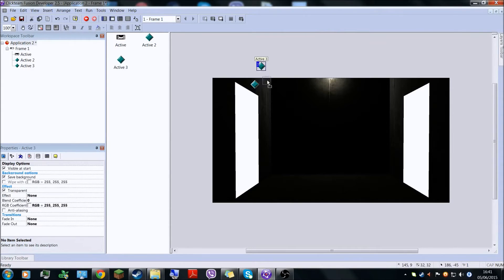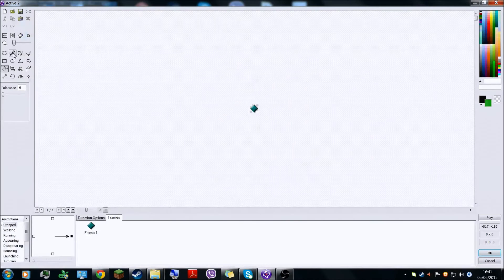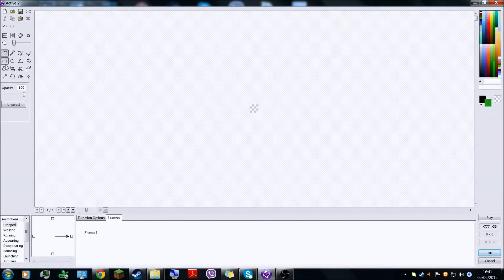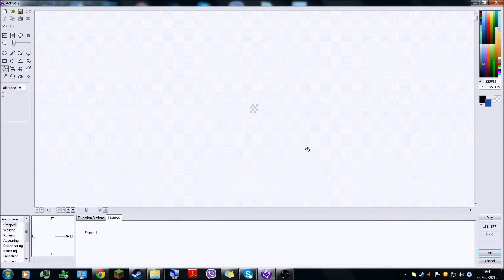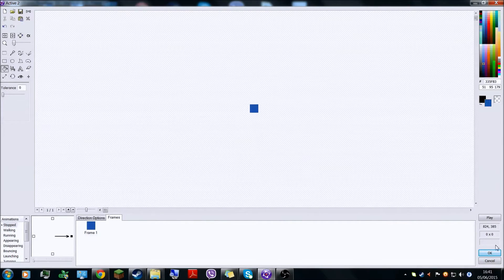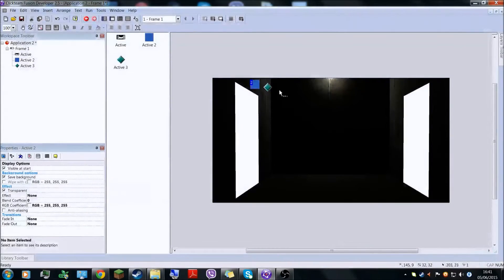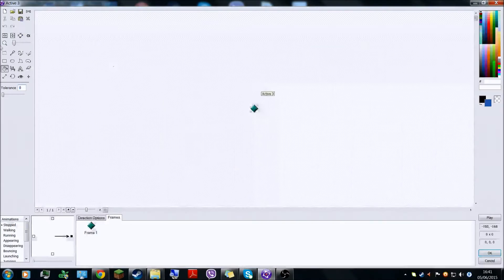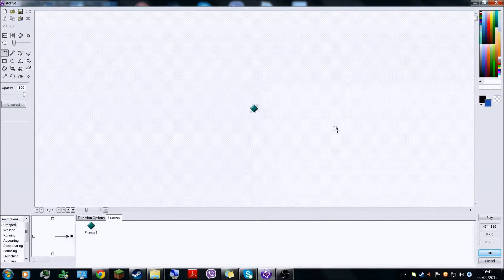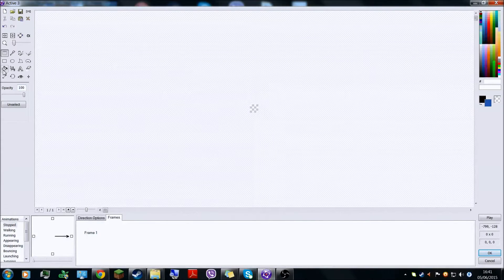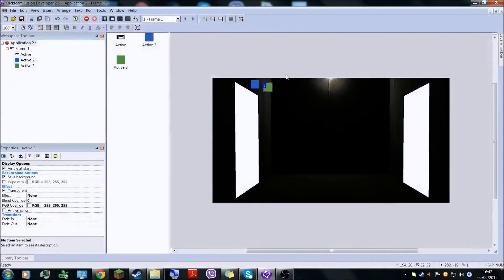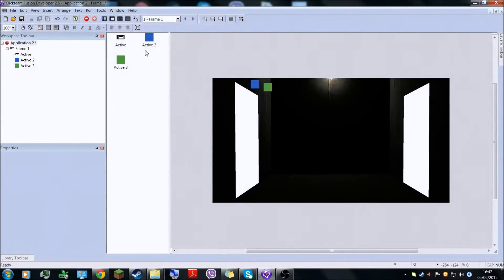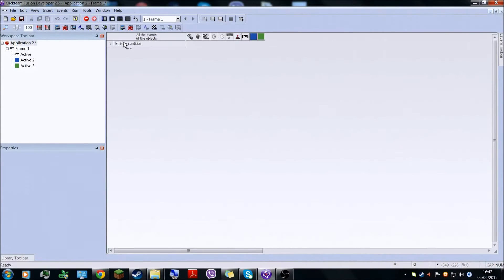And then here you have these two. So what you're gonna do is change them into different colors. So this is gonna be blue, and this is gonna be green.